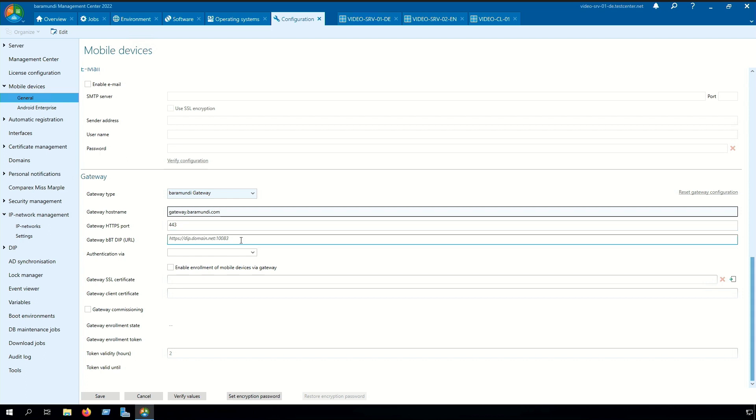Also we need to type in a gateway bbtdip URL. In our case the gateway bbtdip is the B server itself.